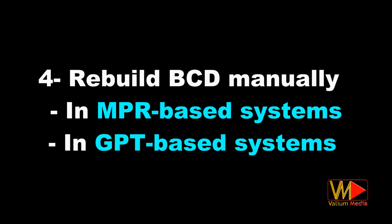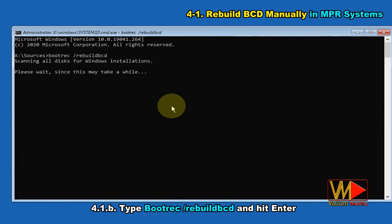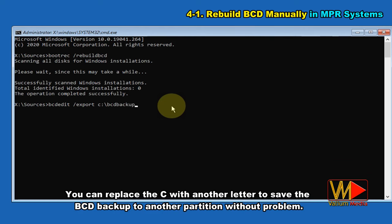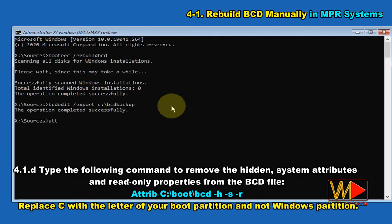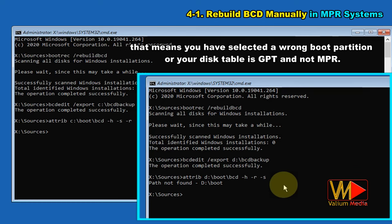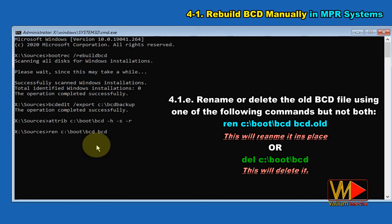Fourth solution: rebuild BCD manually in MBR and GPT-based systems. Open command prompt. Type bootrec /rebuildbcd and hit Enter. Make a backup copy of the old BCD file using: bcdedit /export C:\bcd_backup. You can replace C with another letter to save the backup to another partition. Type the following command to remove hidden, system, and read-only attributes from the BCD file: attrib C:\boot\bcd -h -s -r. Replace C with the letter of your boot partition, not the Windows partition. If you receive an error saying path not found C:\boot, that means you selected a wrong boot partition or your disk is GPT and not MBR. Rename or delete the old BCD file using one of the following commands: ren C:\boot\bcd bcd.old, or del C:\boot\bcd.